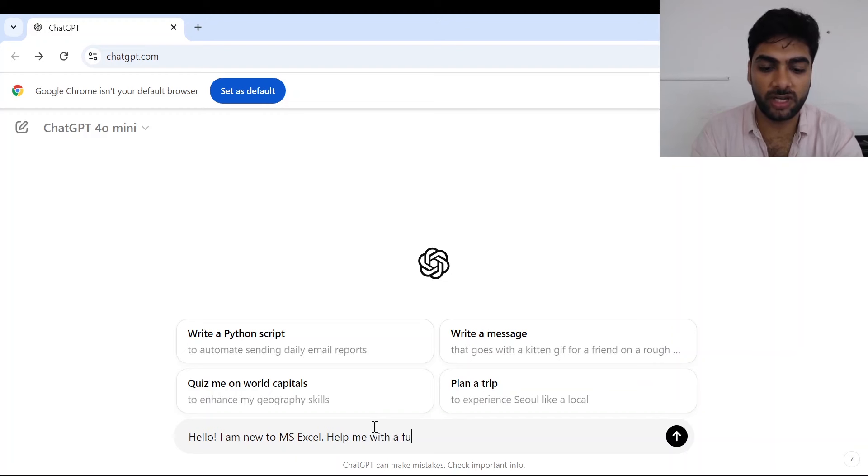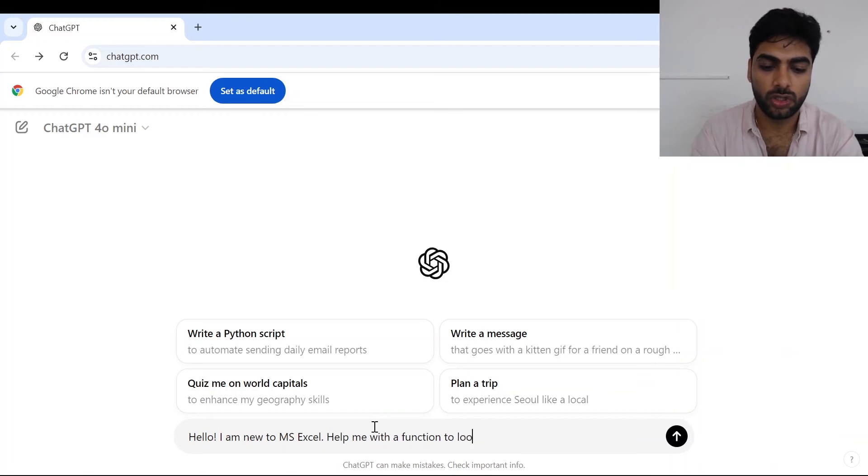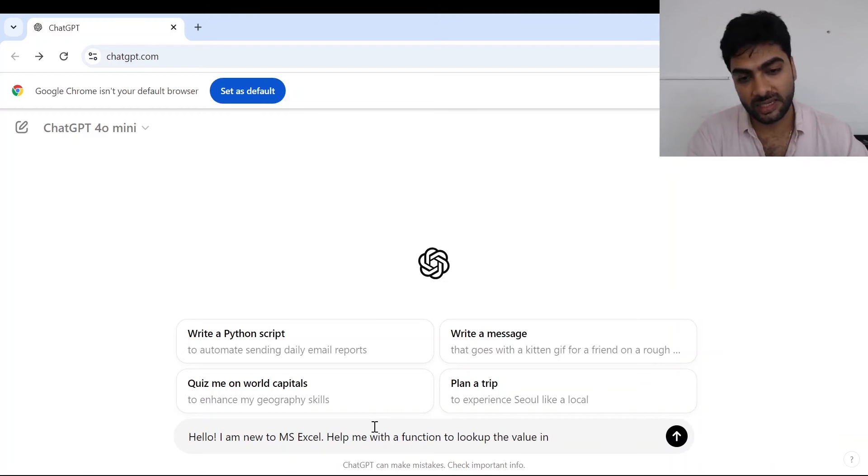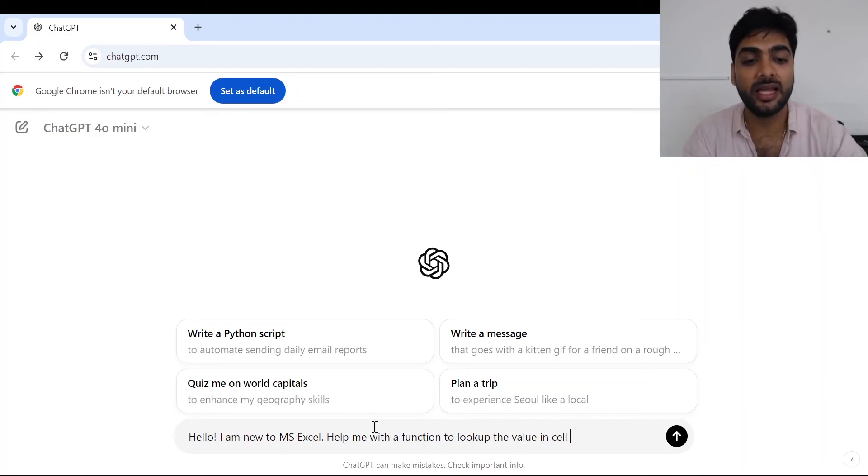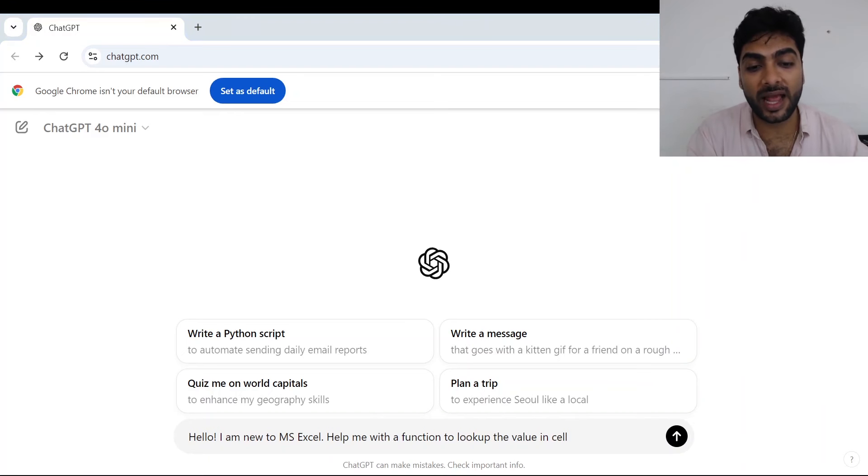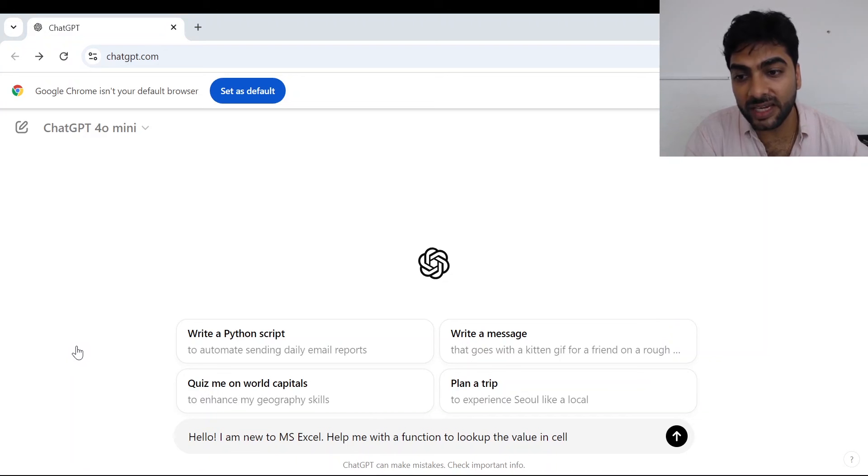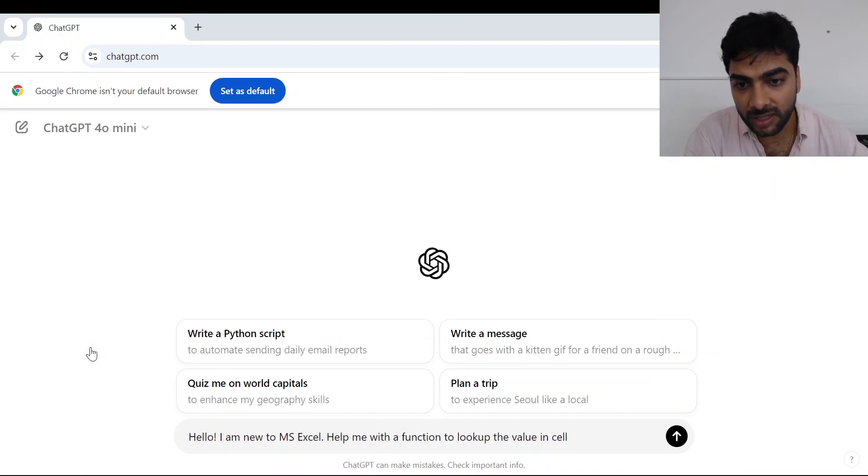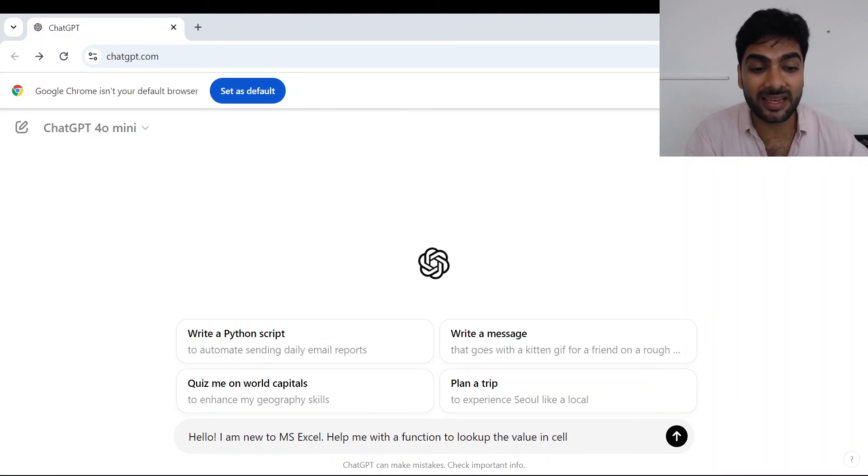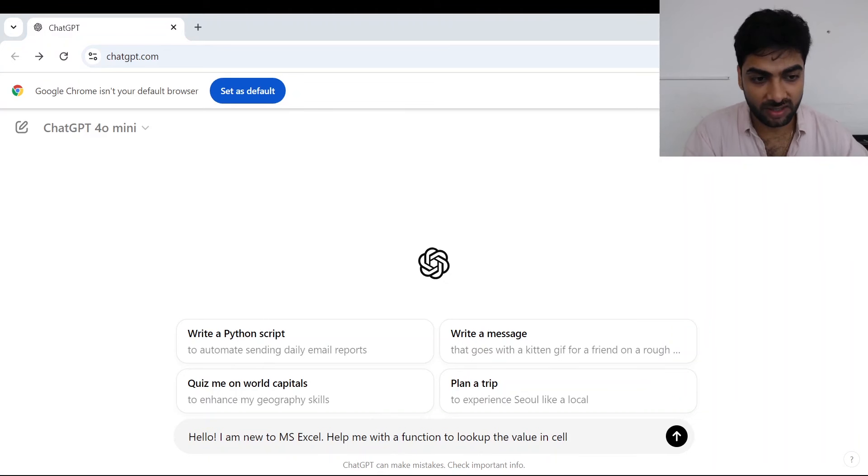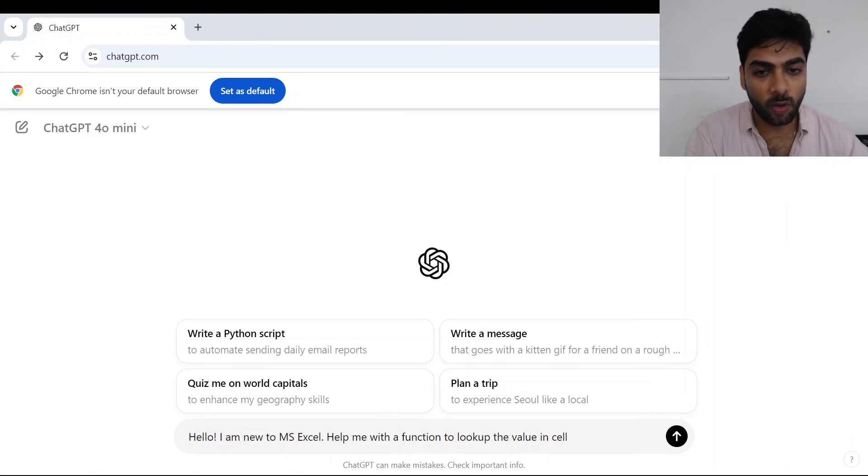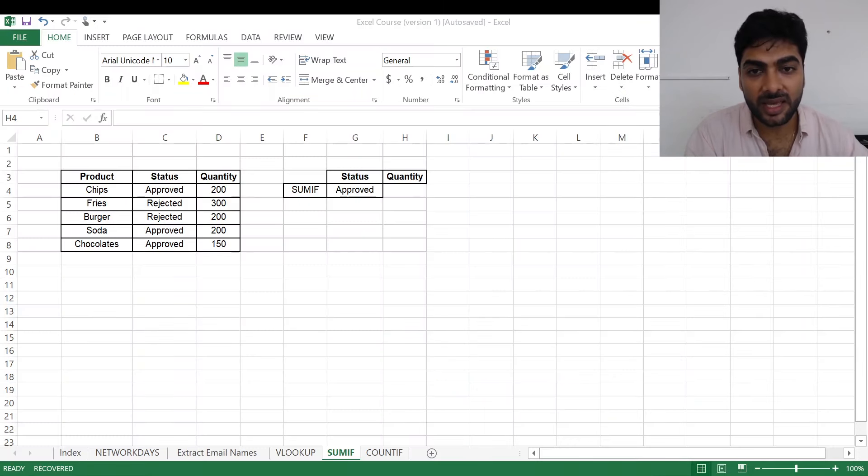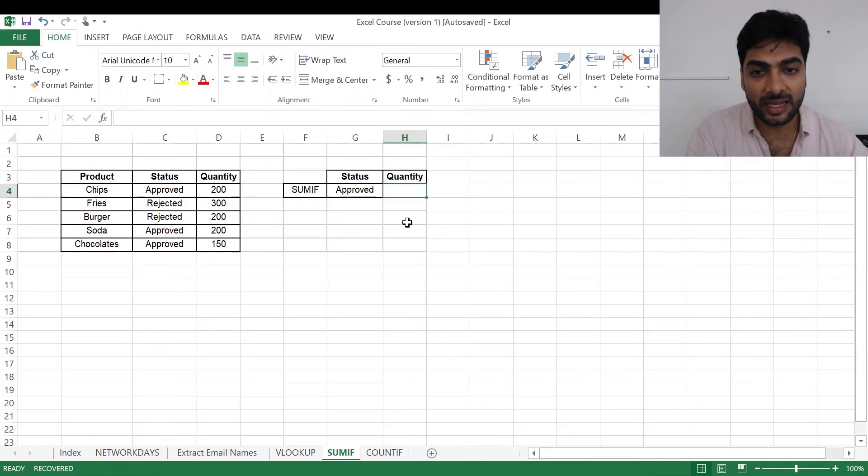With the function to look up the value in cell - now this is the place where I need my value. This is the place where I have my exact status given. So I'll go back to Excel and see where my status is.